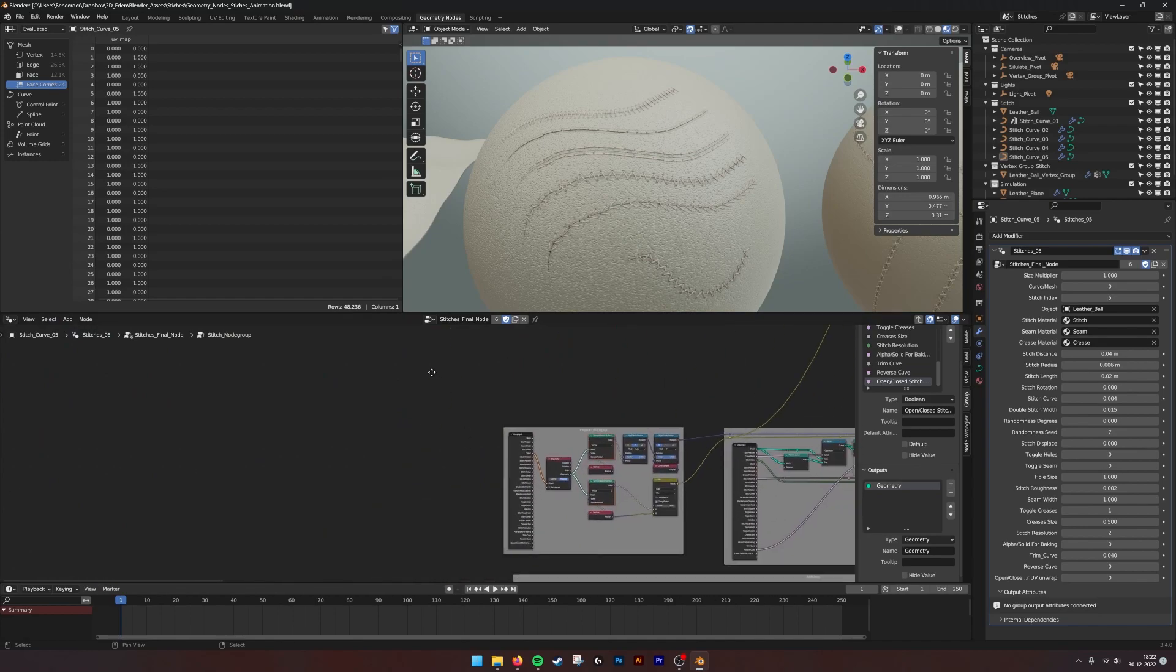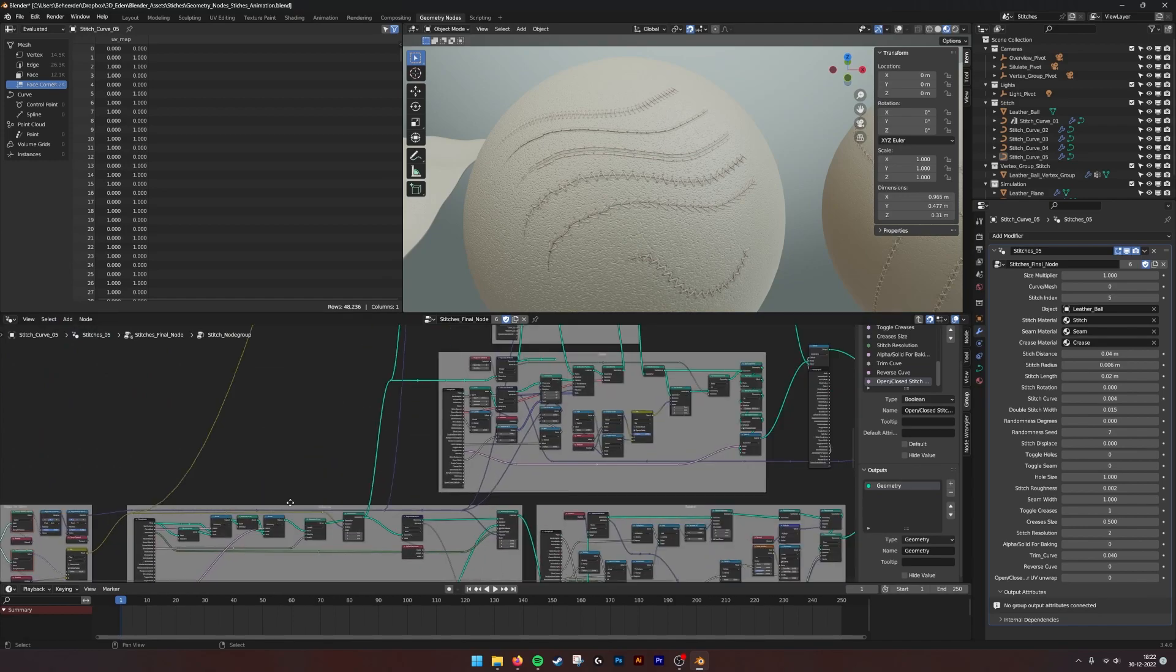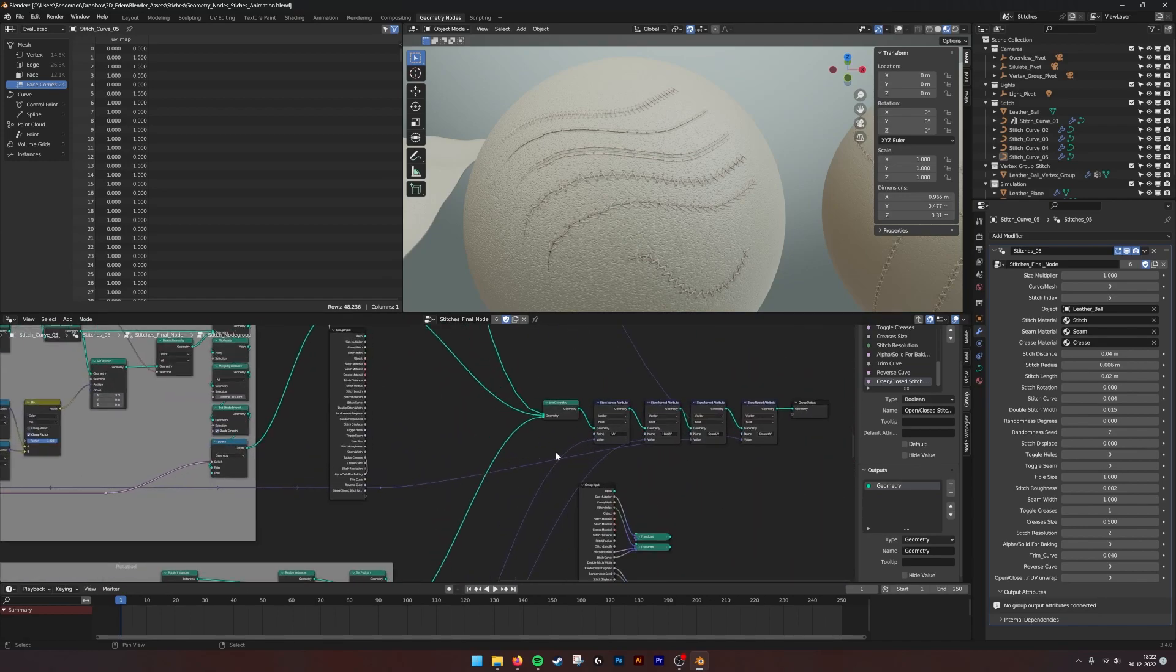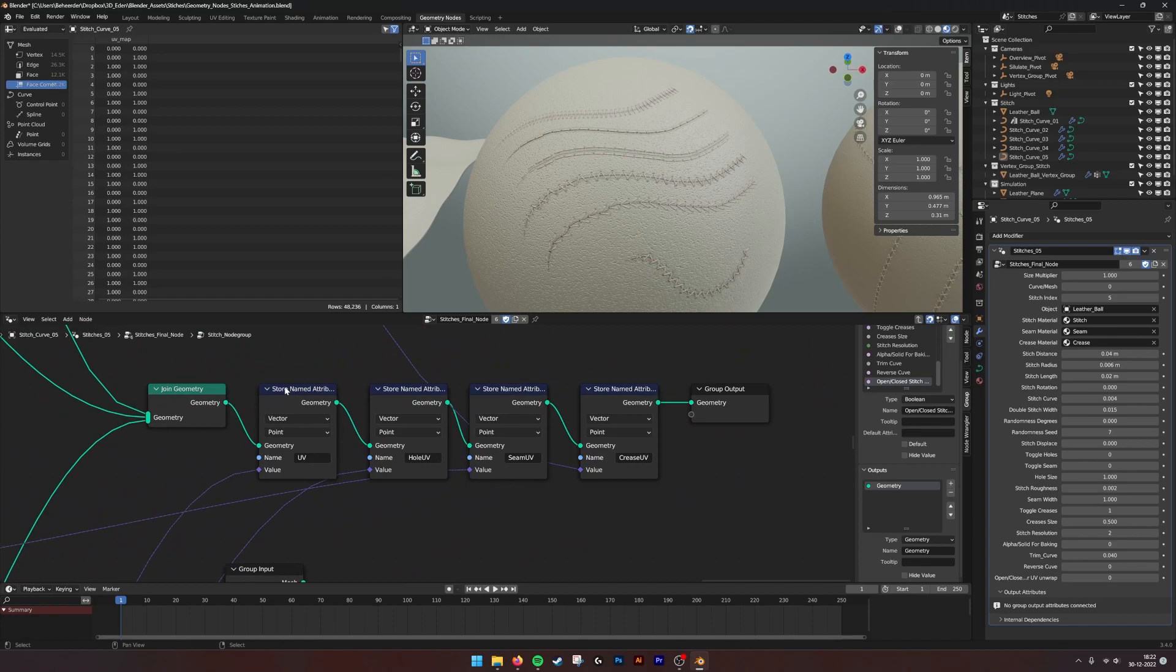If we go into here, you see that we have stored named attributes: the UV, Hall UV, Seam UV and Crease UVs.